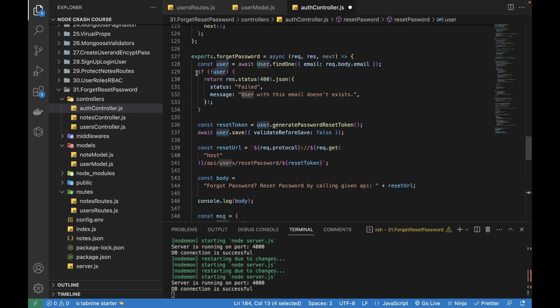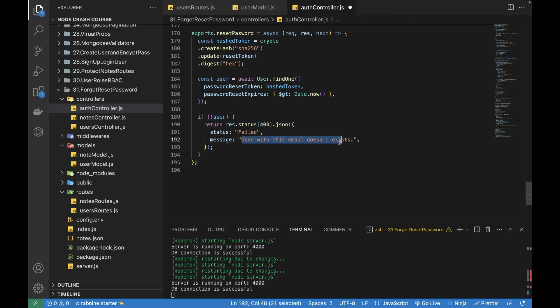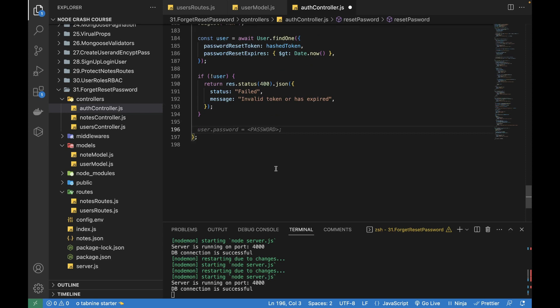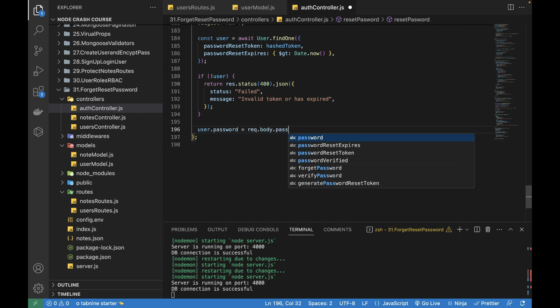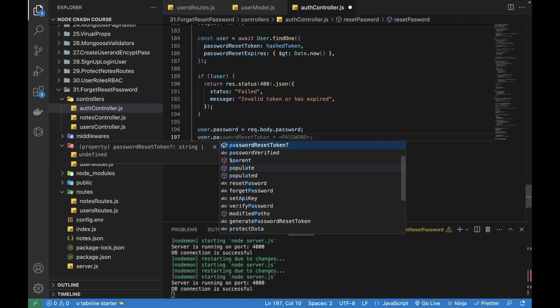I'll copy the validation code from above. Rather than saying 'user does not exist', I'll write 'invalid token or has expired'. After this I can actually update the database — I'll set `user.password` equal to `request.body.password`, which is received from the reset password API, and then I can set `user.passwordConfirm` as well.